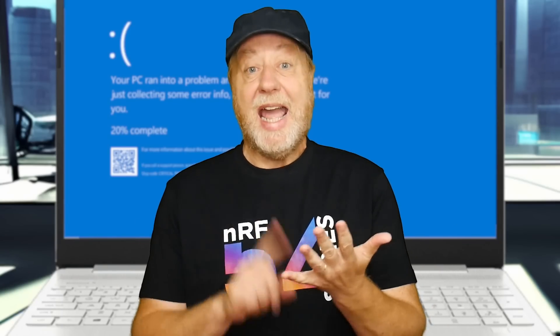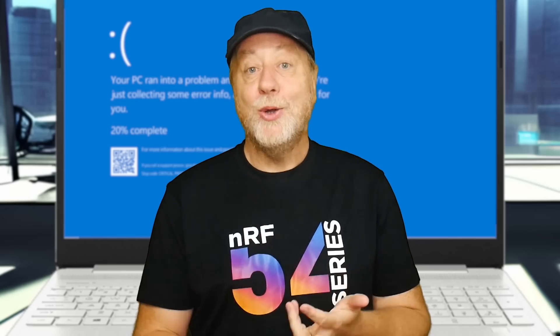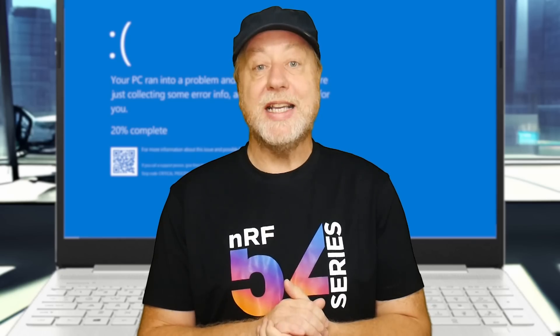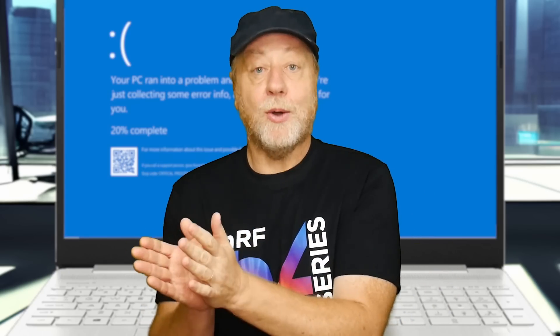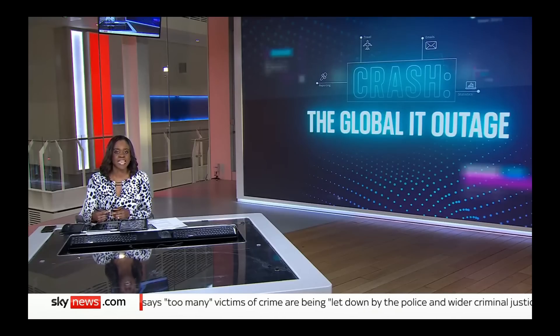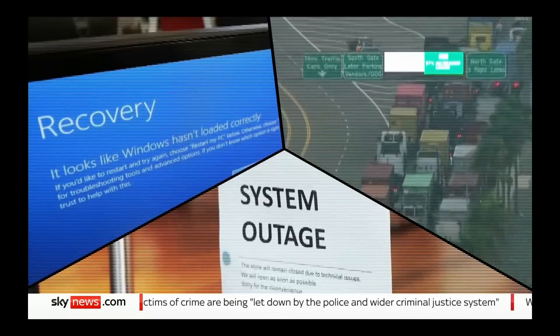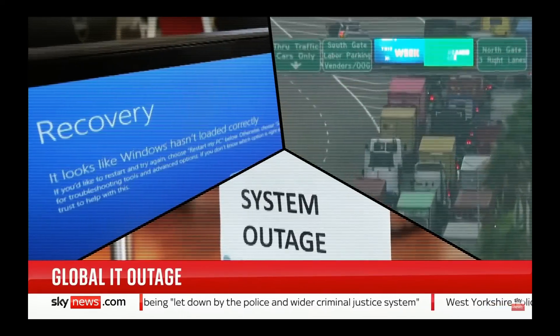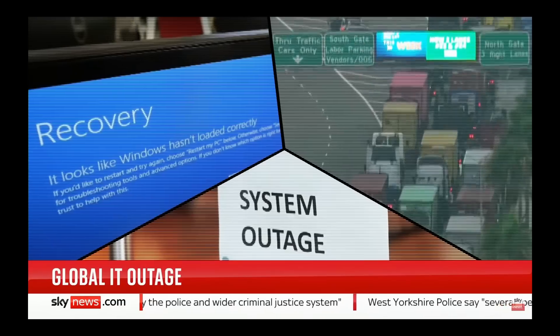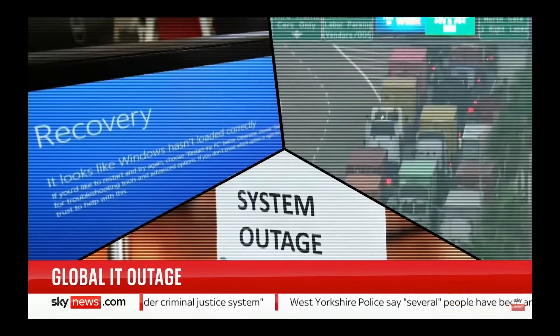There's been a big computer outage that affected airports, banks, hotels, hospitals — a lot of institutions. Eight million or more computers were affected by this, all running Microsoft Windows, but more importantly, all running software from CrowdStrike. This is a special program on the global IT outage. It threw the world into digital disarray, cutting across industries and continents.